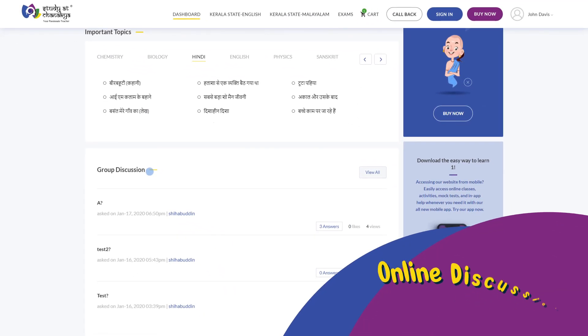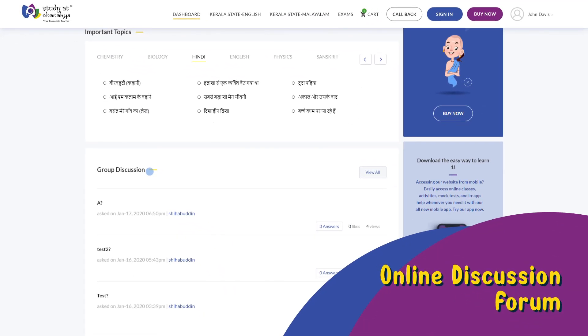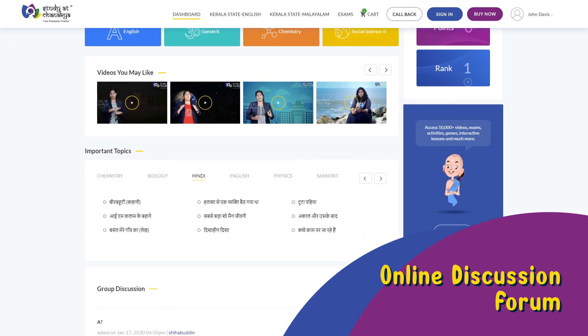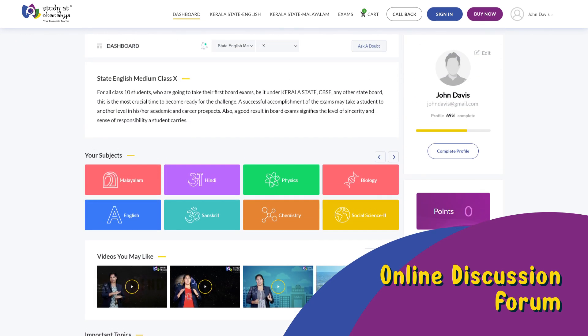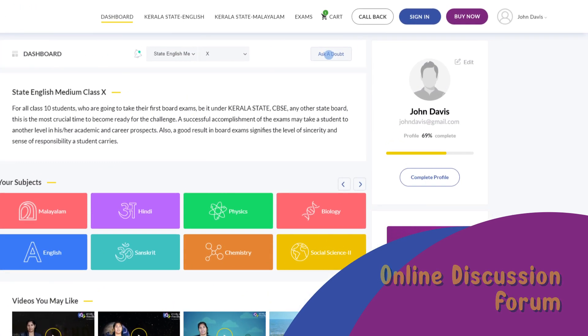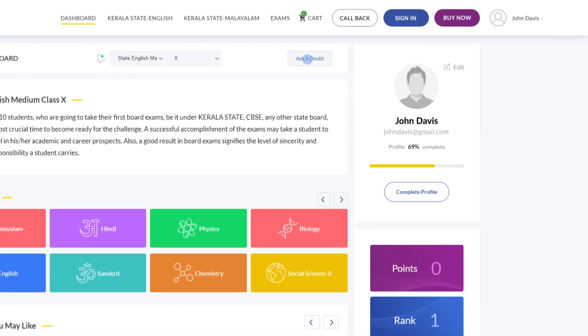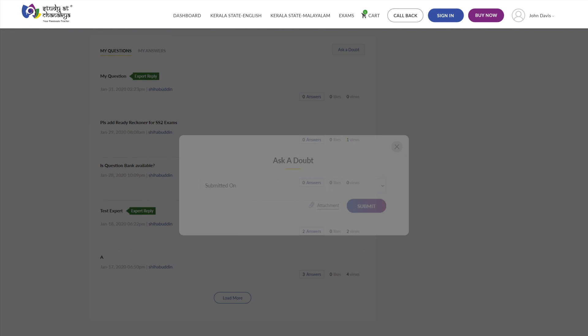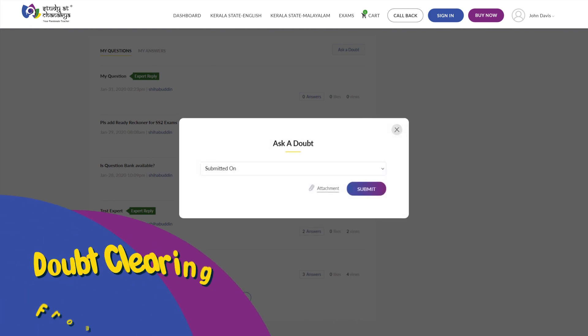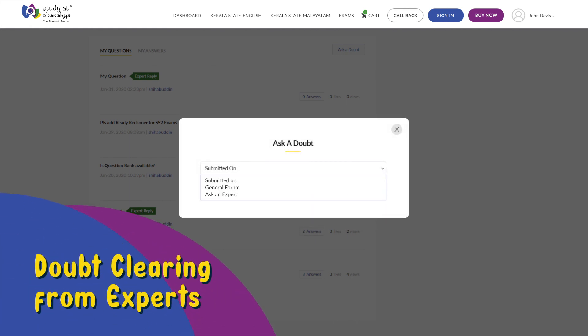With group discussion forum built right in the dashboard, chat with fellow students and study together. If you still have any doubts, click on the ask a doubt button.